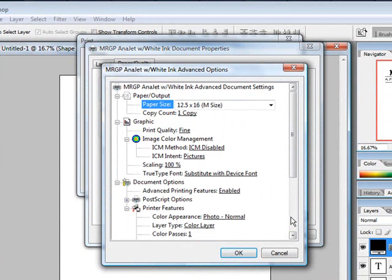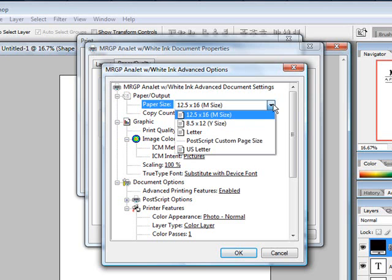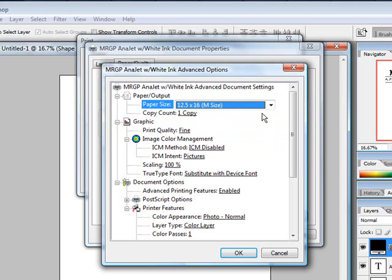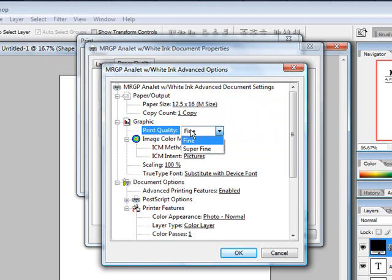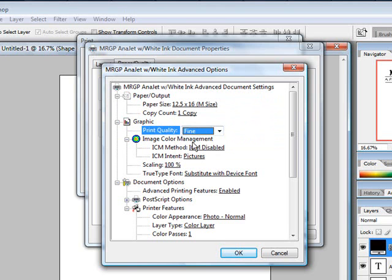First thing you want to look at is your paper size, your platen size. We're going to do the 12.5 by 16, so we'll have that one set. You can look at your print quality. That is really your resolution. You can choose fine or super fine. Fine is 1440 by 720 and super fine is 1440 by 1440. In this case, we'll just run with fine.